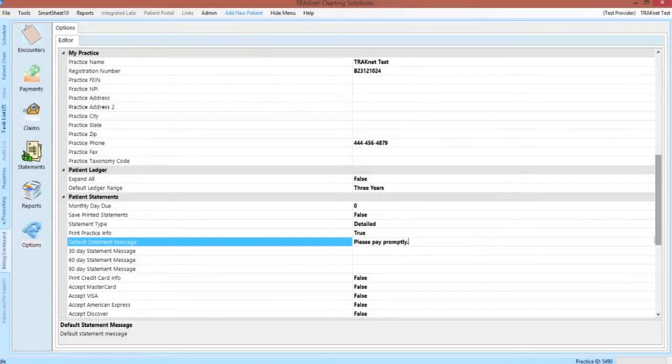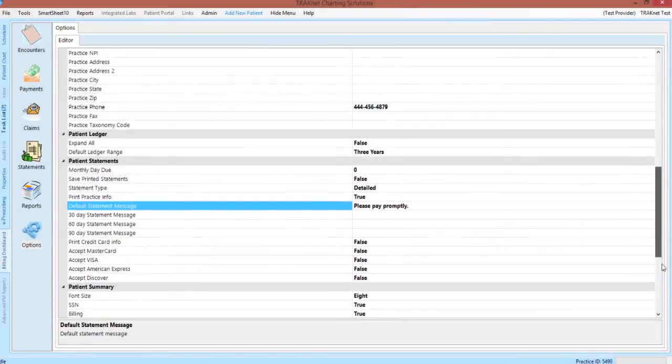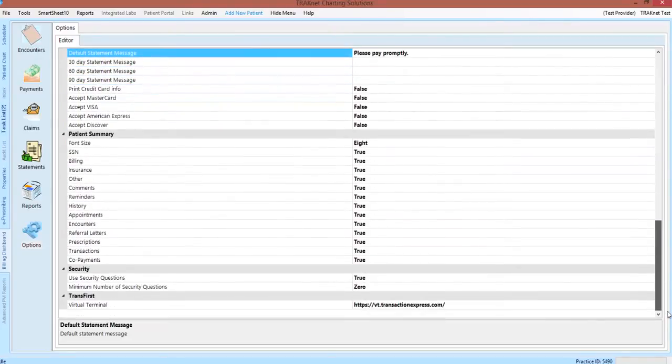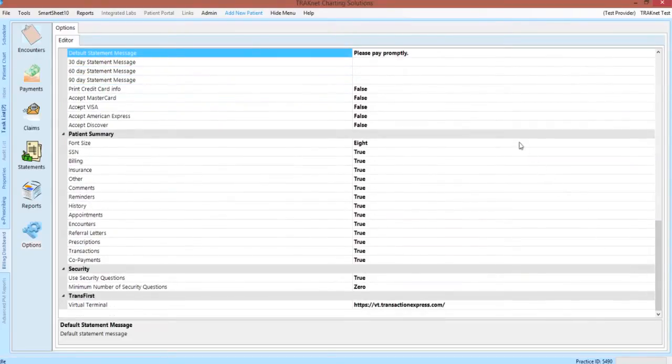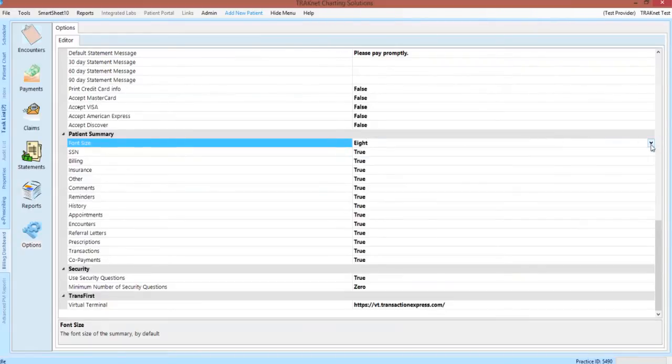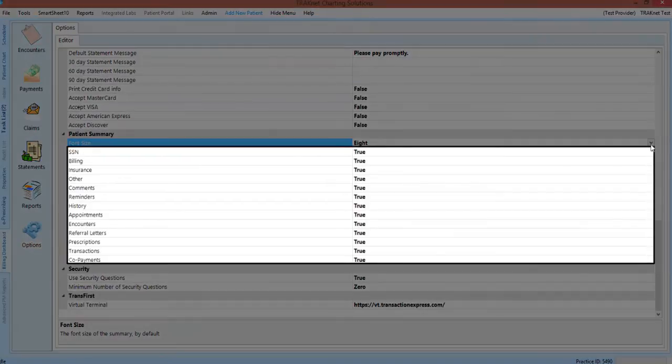Continuing down the options screen, we are also able to customize how the Patient Summary will print on default. If, for example, you would always like a larger font size, you may choose your preferred font size from this drop-down menu. Likewise, if you have specific preferences for what kind of information is always printed, you may set defaults here. These can always be overridden while generating a Patient Summary, however.